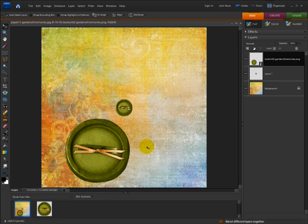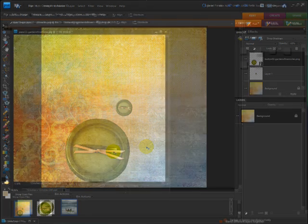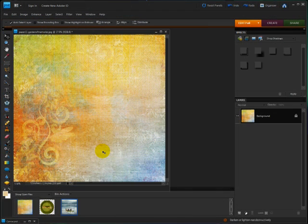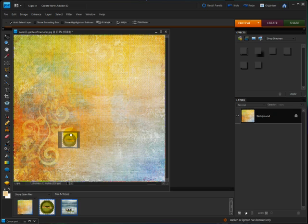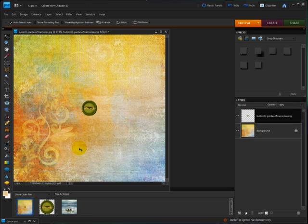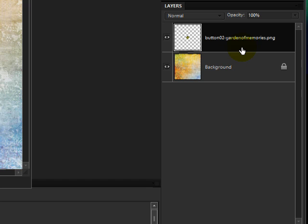That has finally changed in Photoshop Elements 8. Now you can drag from a thumbnail and it does not turn into a smart object. Since it also adds a file name to the layer, it's very helpful for keeping track of the papers and elements you use, so you can acknowledge the designer when you post a scrapbook page.